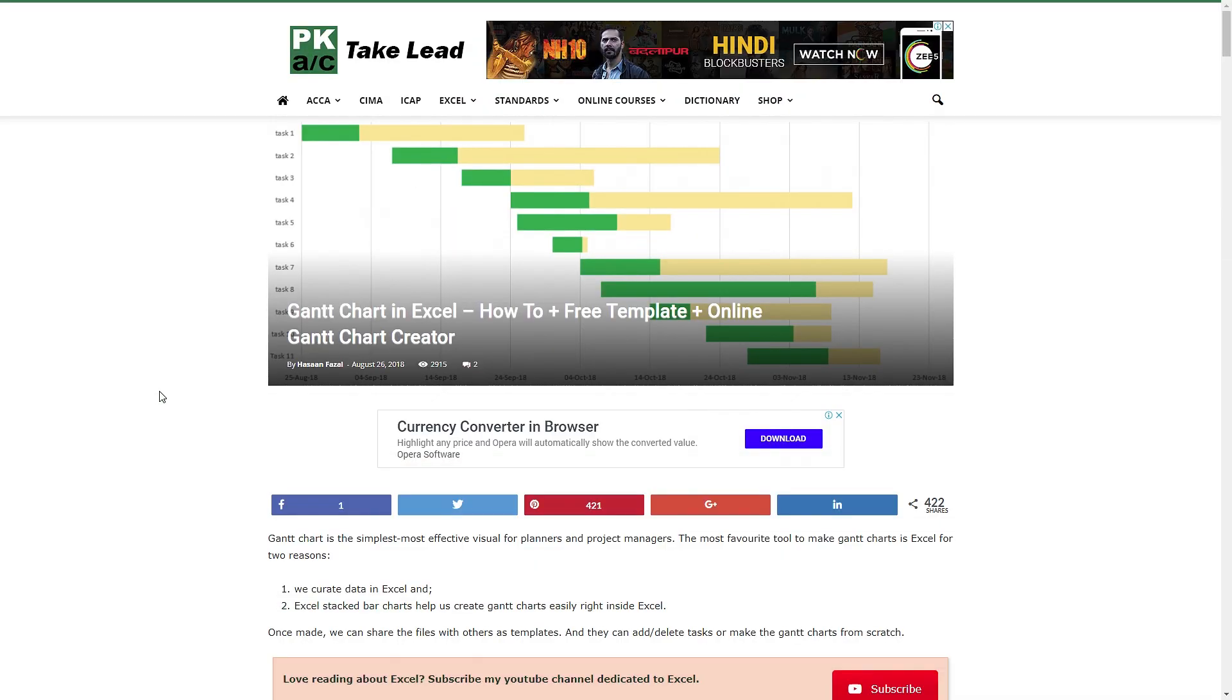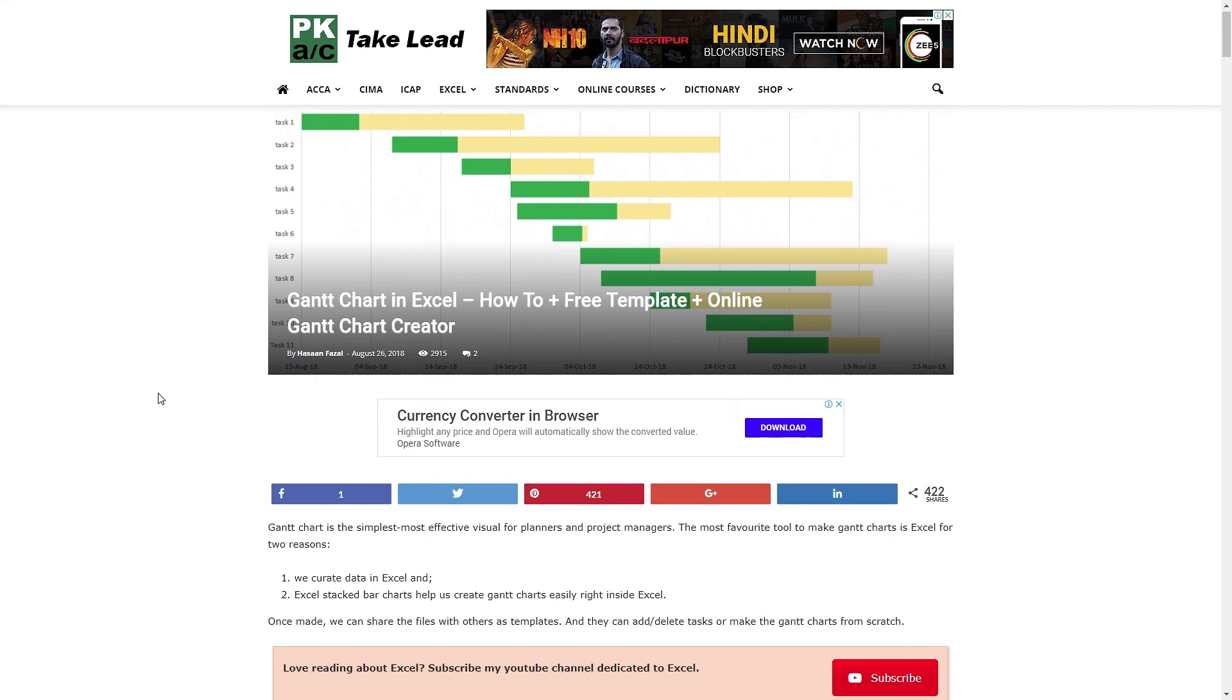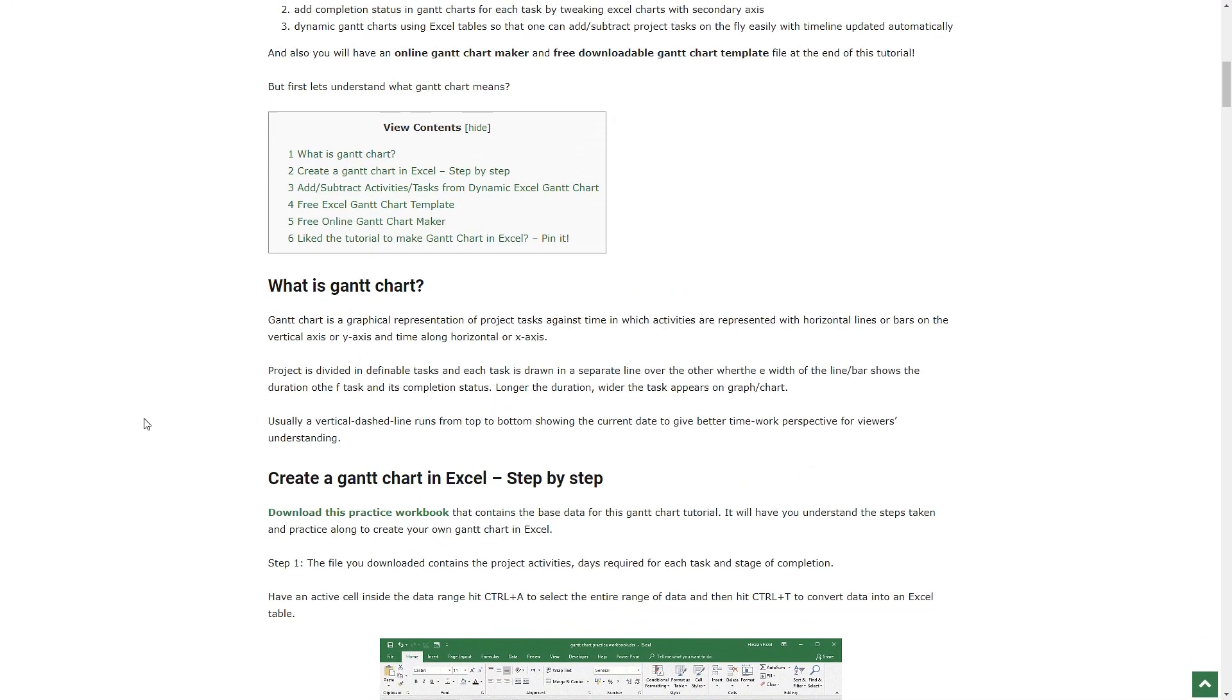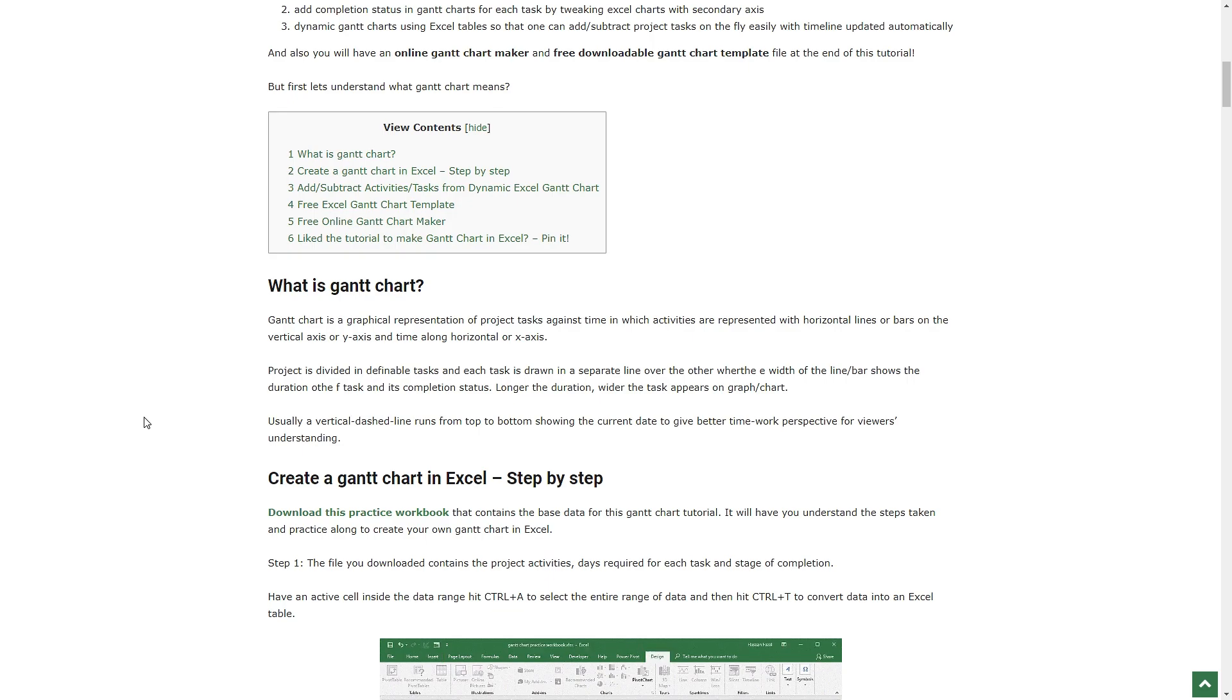In order to follow along and learn the technique better, you can download the Excel file containing the sample data. The link to which I will be providing in the description of this video.